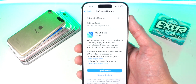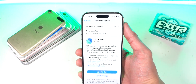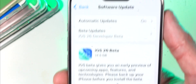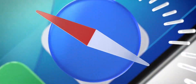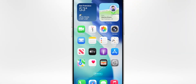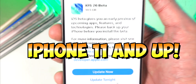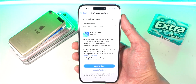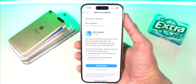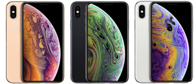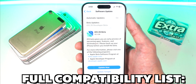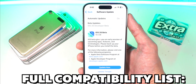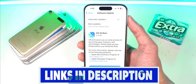iOS 26 was officially announced today on June 9th at Apple's WWDC event. Supported devices include the iPhone 11 and up. Apple officially dropped support for the iPhone XS. For the full compatibility list including for iPads, I'll put that down below in the description.